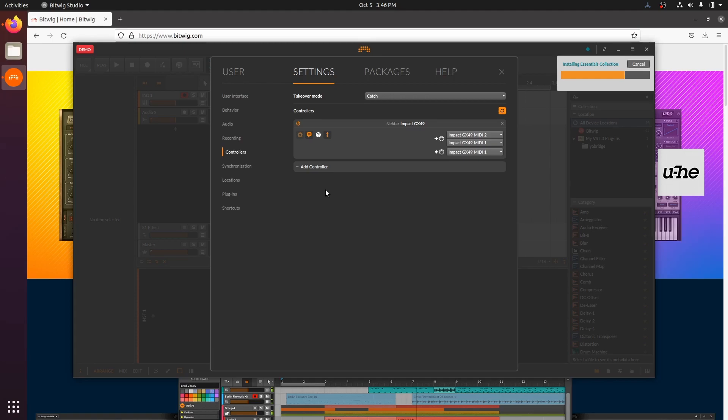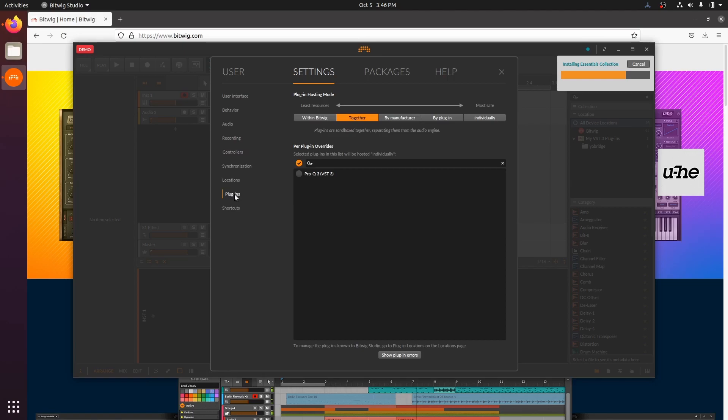Finally, let's check the plugin configuration. Bitwig is pretty smart here, and it knows where to look for Linux VST plugins. It has automatically found our FabFilter Pro-Q plugin for us.